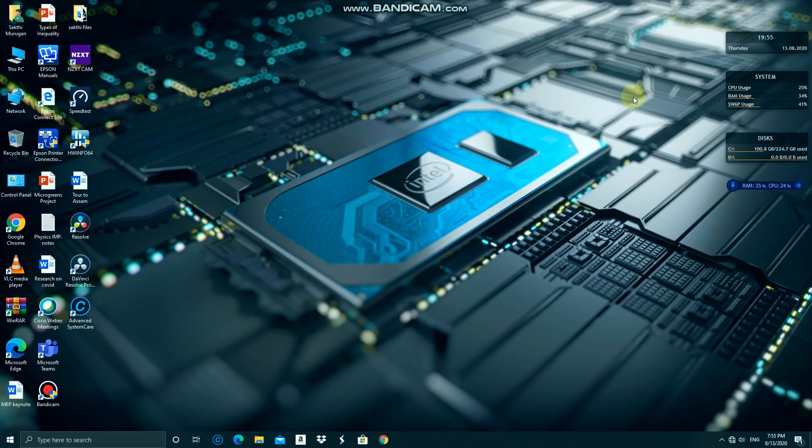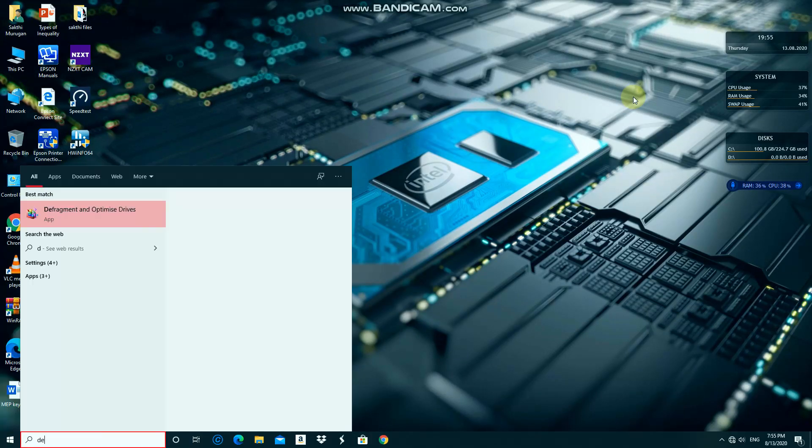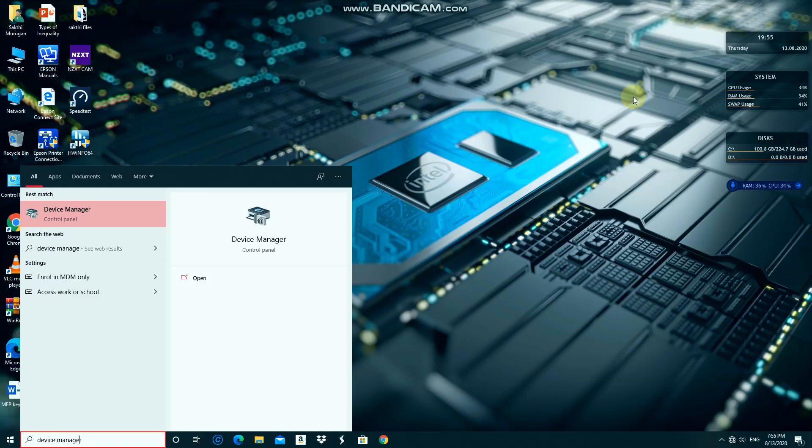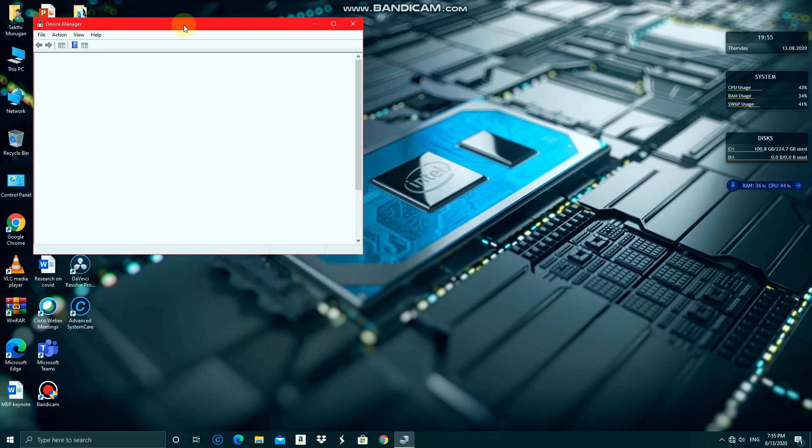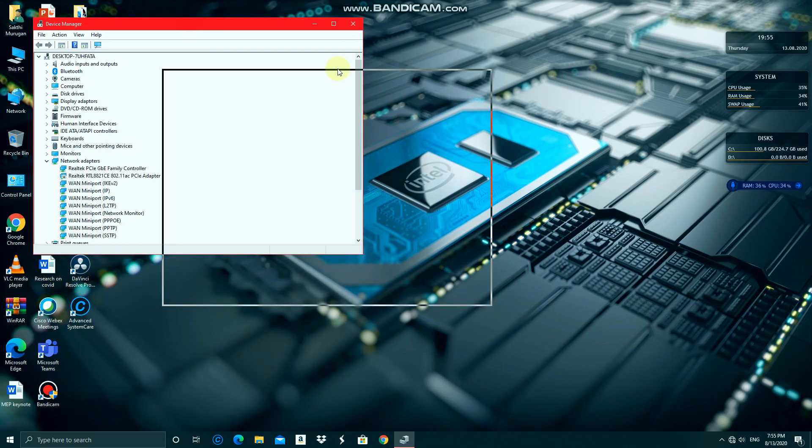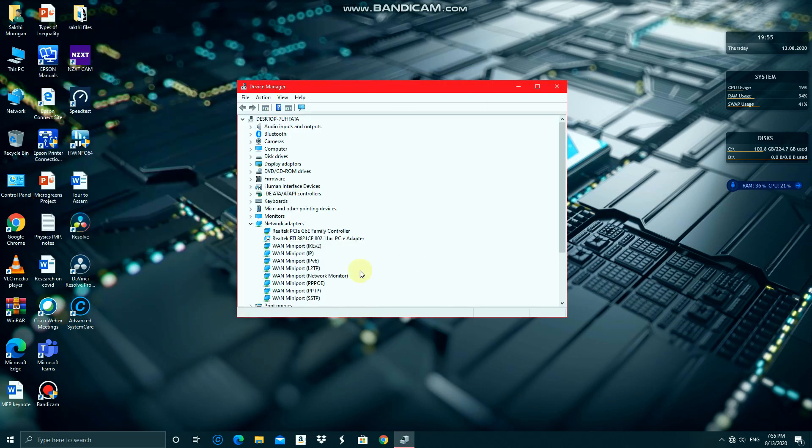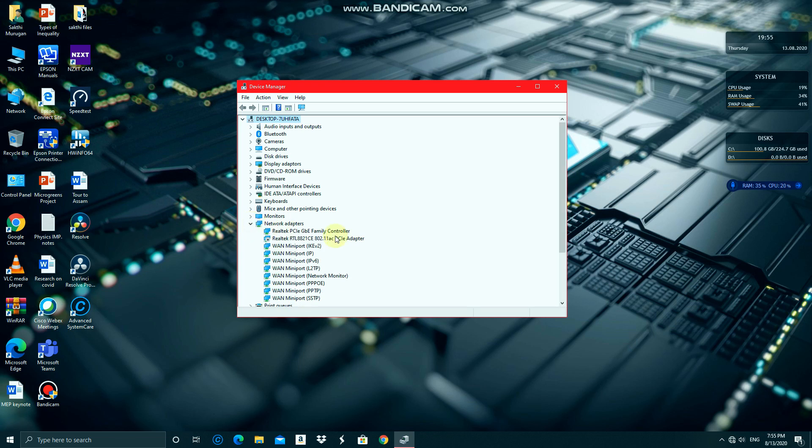Click start and type device manager, then click on network adapters and update the drivers for the family controller.